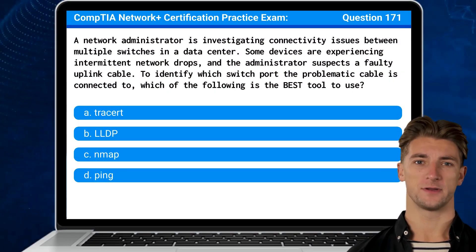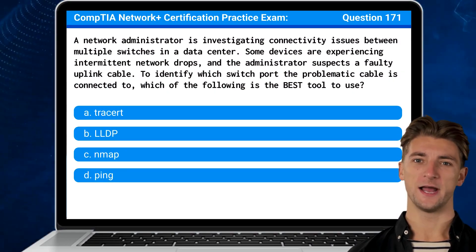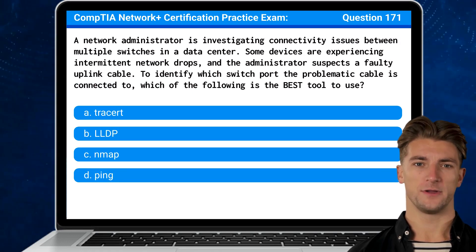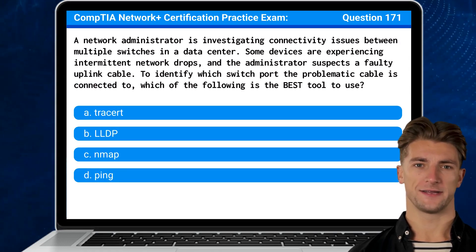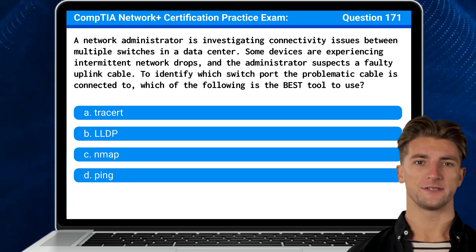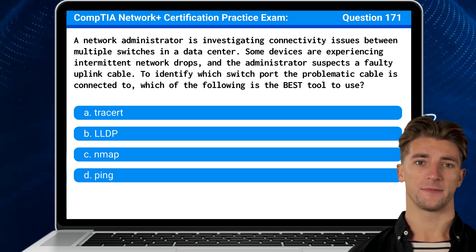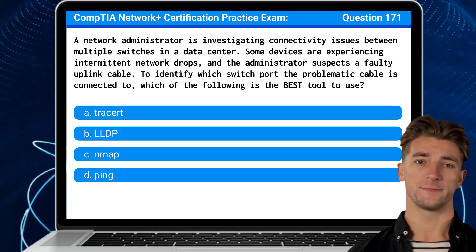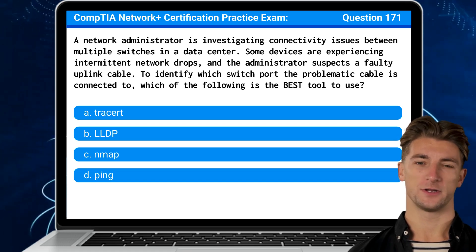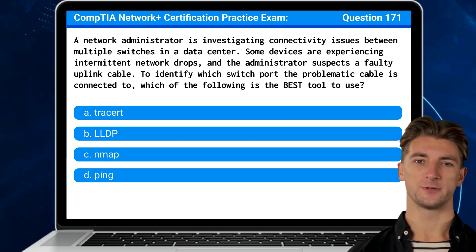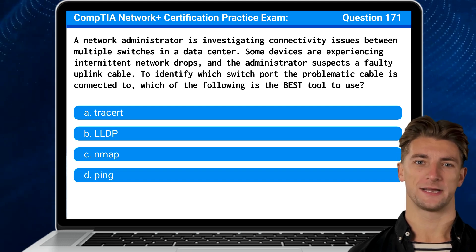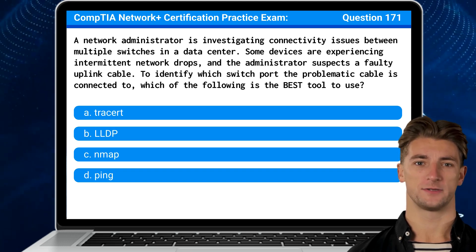Question 171. A network administrator is investigating connectivity issues between multiple switches in a data center. Some devices are experiencing intermittent network drops and the administrator suspects a faulty uplink cable. To identify which switch port the problematic cable is connected to, which of the following is the best tool to use?